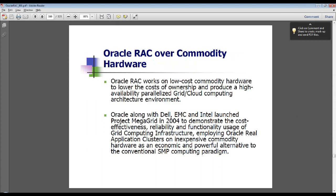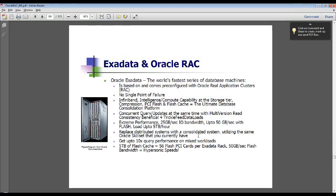Oracle RAC is typically deployed on low-cost commodity hardware. In 2004, Oracle along with Dell, EMC, and Intel launched Project MegaGrid to demonstrate the effectiveness, functionality, and reliability of the grid computing infrastructure, of which Oracle RAC is the backbone. Oracle Exadata is the world's fastest series of database machines offered by Oracle, first with HP as hardware partner and now with Sun, incorporating the latest technologies such as InfiniBand, compression, PCI flash cache, intelligent storage layer, and other innovative technologies.